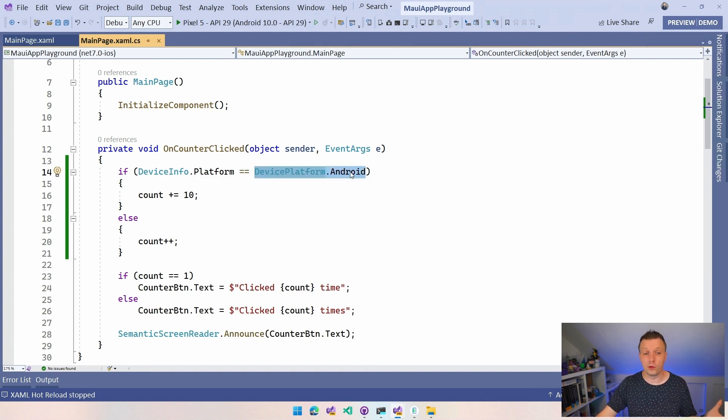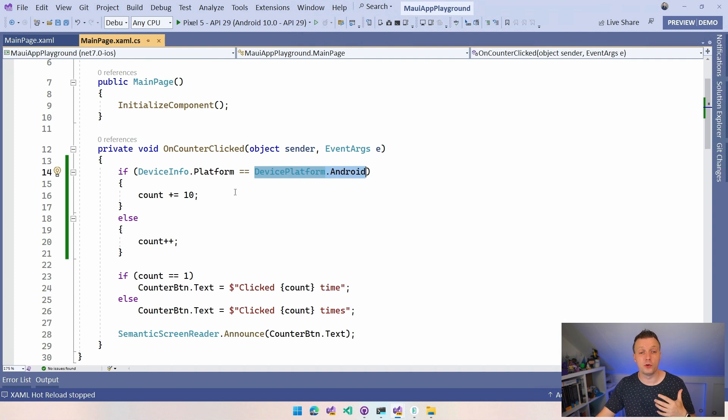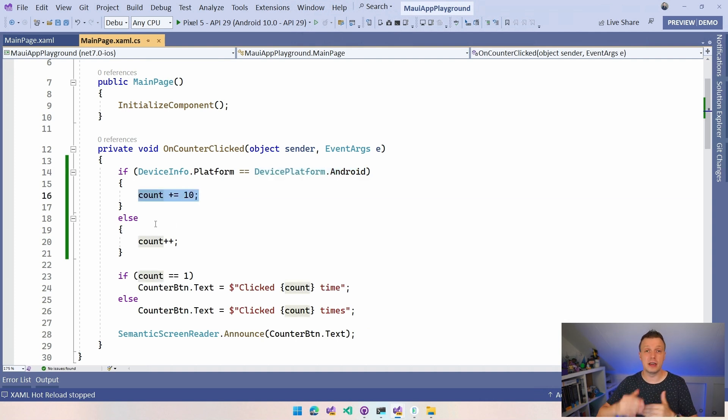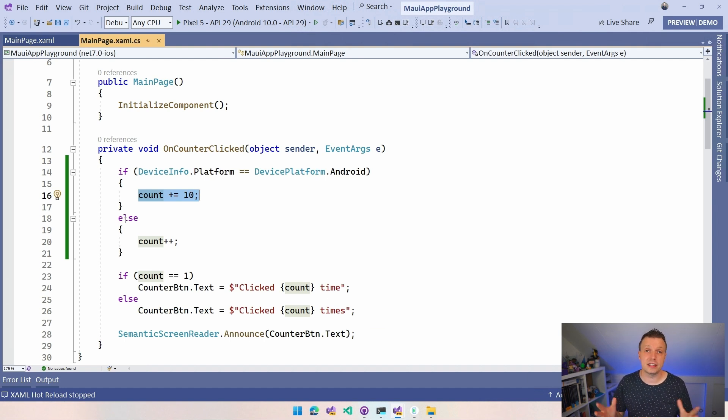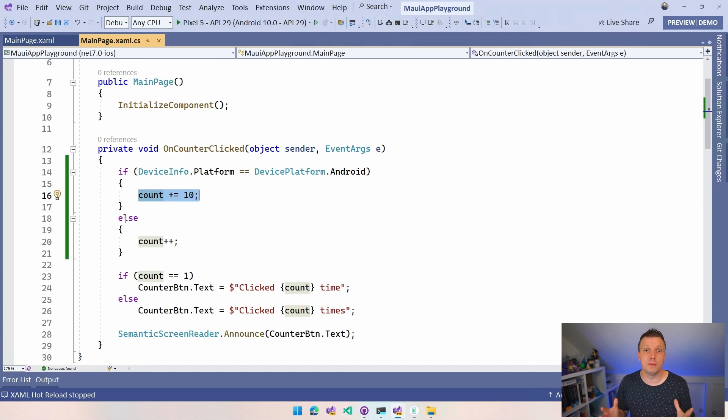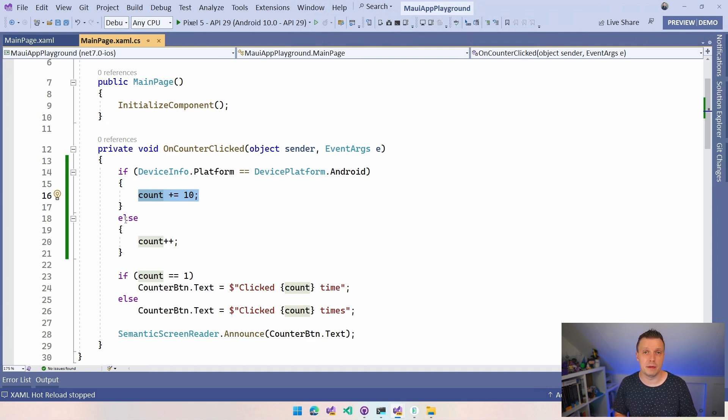Then we're running on Android and we're doing plus is 10. And you can make specific things, specific decisions based on the platform that is in here. And that's how you can make platform specific decisions based on the on-platform APIs in .NET MAUI.